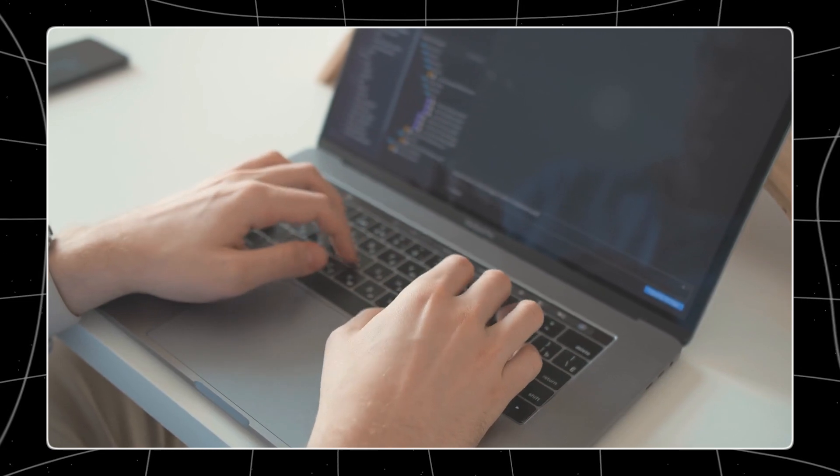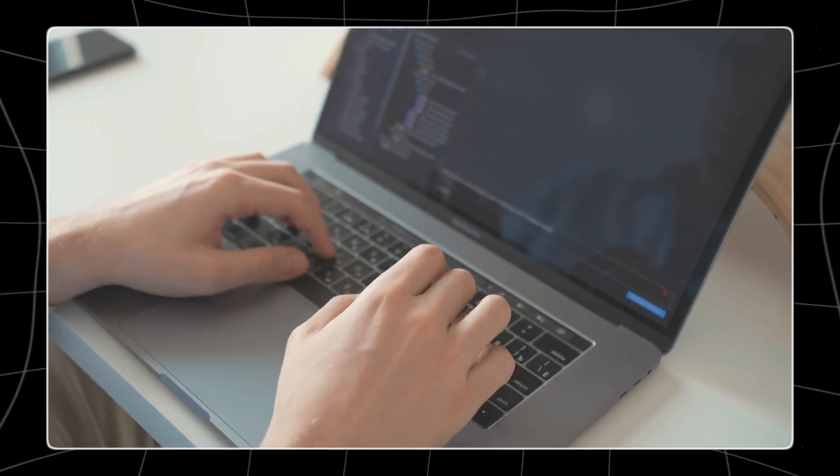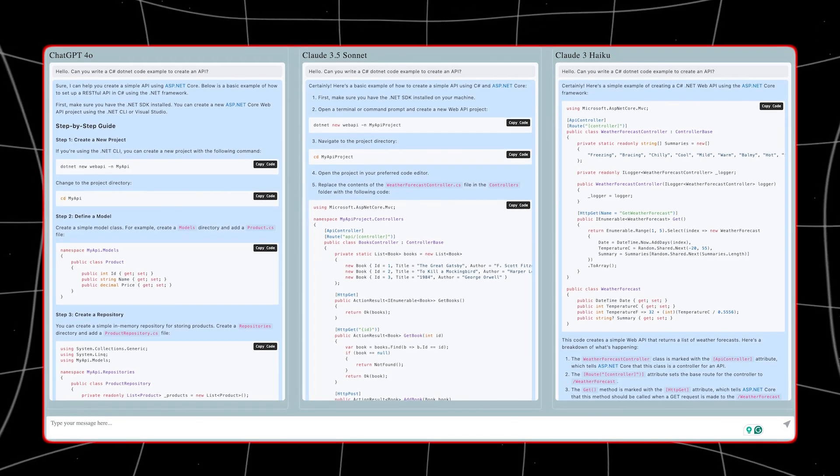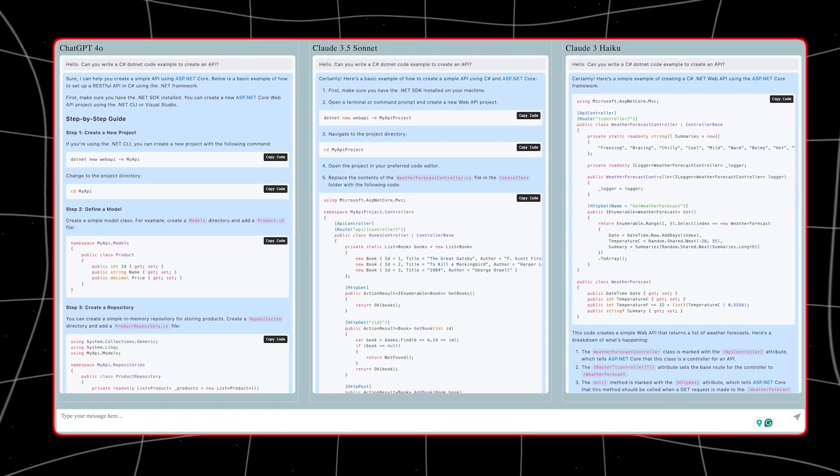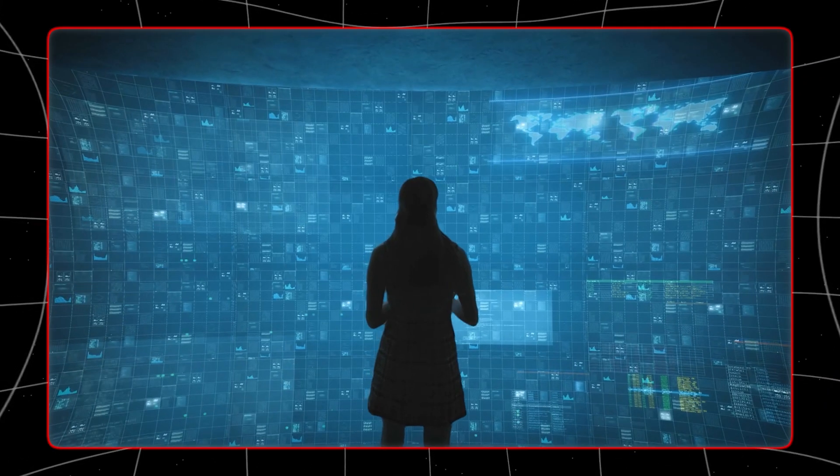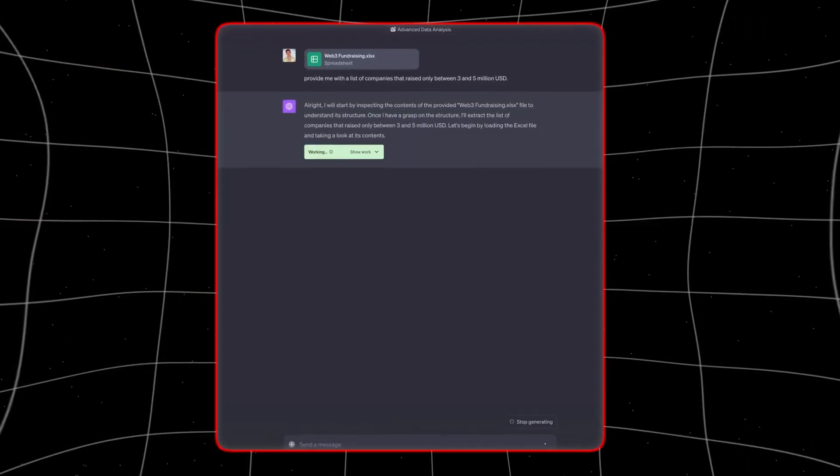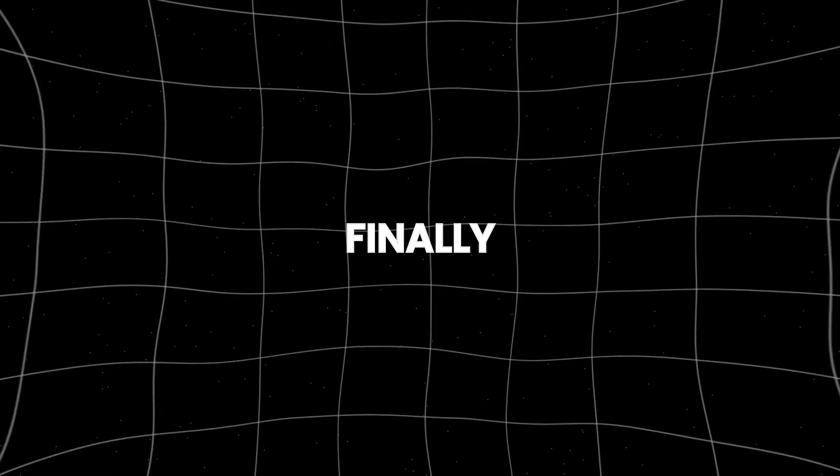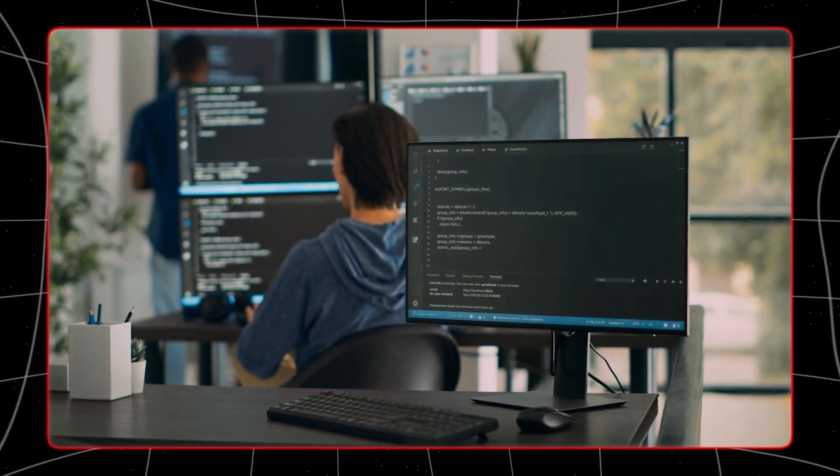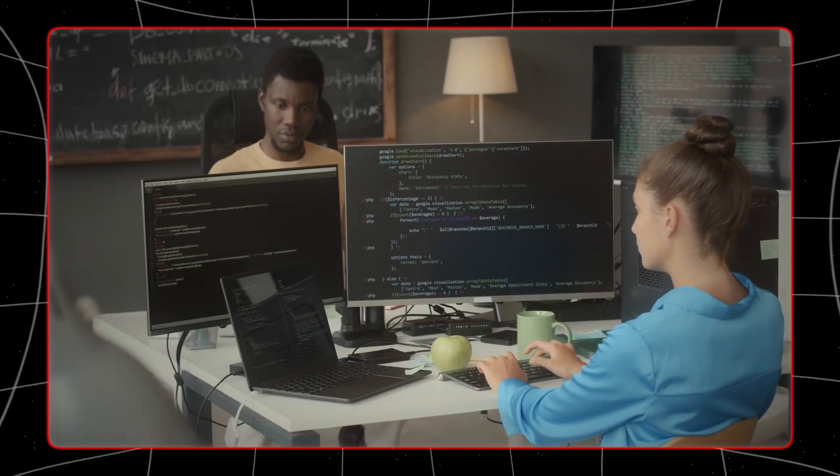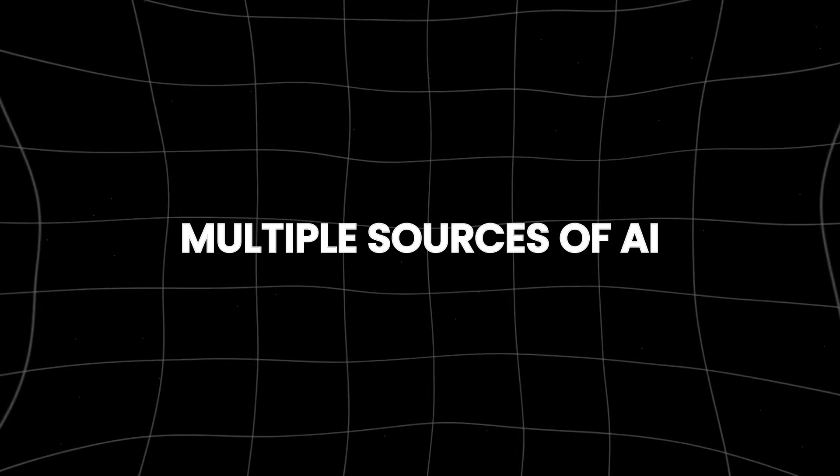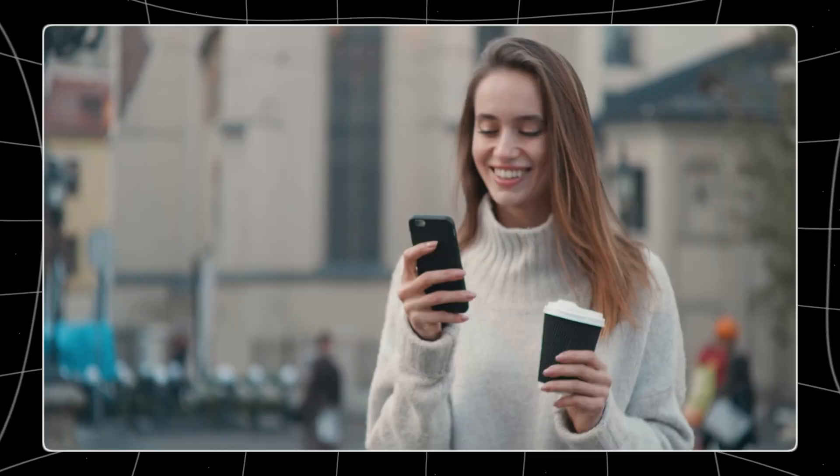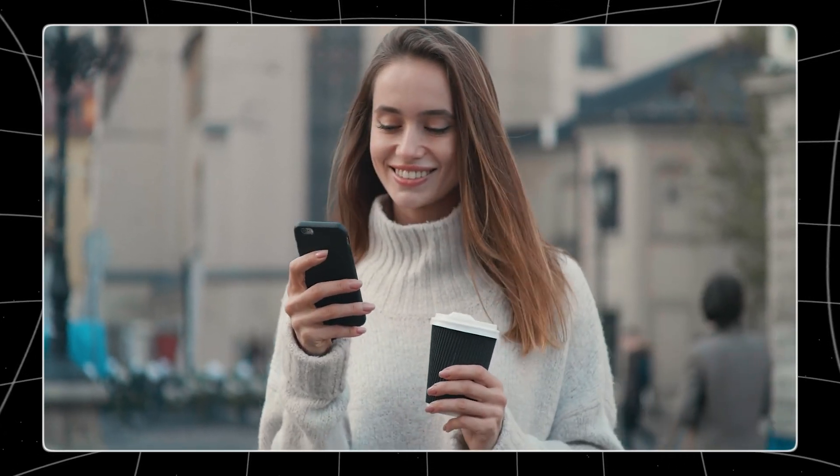This feature is particularly useful for gaining multiple perspectives quickly and efficiently. The next step involves comparing and analyzing the insights provided by the different AI models. Each model may approach the query from a slightly different angle, offering varied responses that can be cross-examined to gain a more comprehensive understanding of the subject matter. Finally, you can utilize the insights provided by the AI models to make informed decisions, enhance your knowledge, or solve complex problems. The ability to draw from multiple sources of AI-generated information can significantly improve the quality of outcomes in various applications.